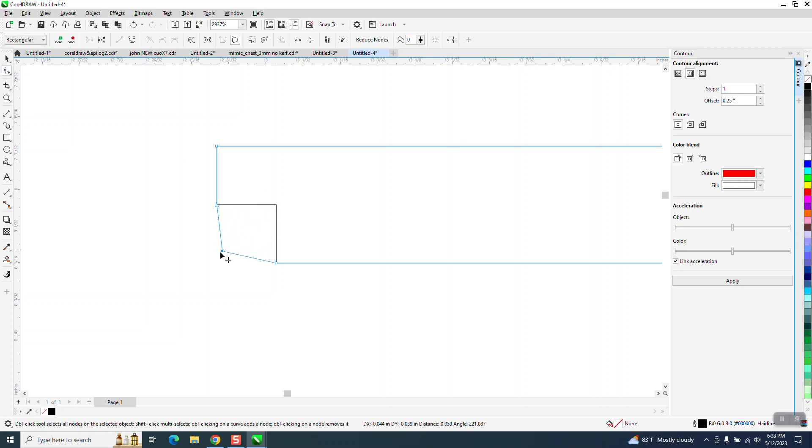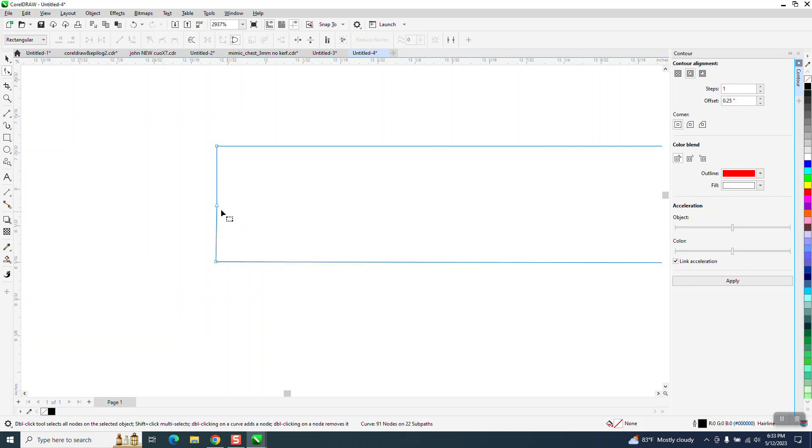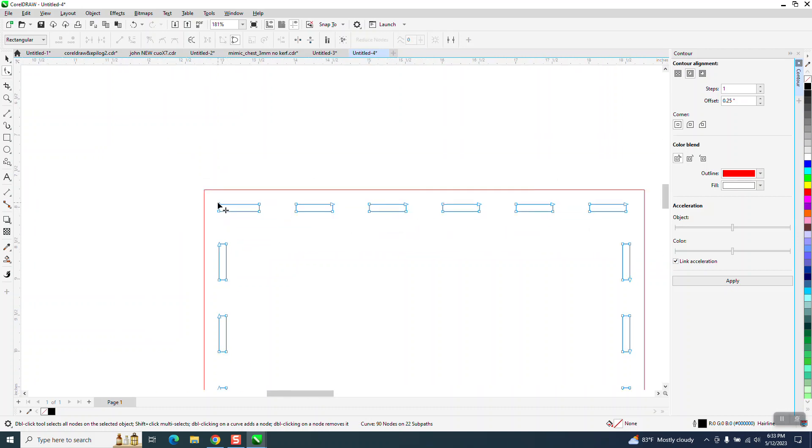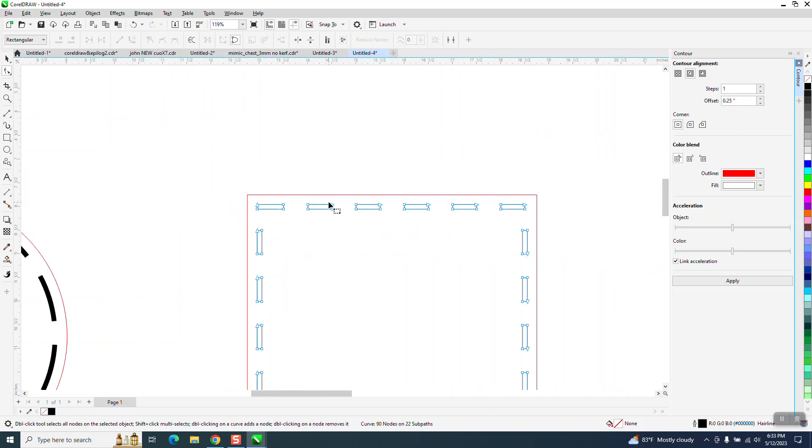You could take this and you'd want to do this more precisely than I'm doing. You could actually take away that node and take away that node, and now you have a square all the way around.